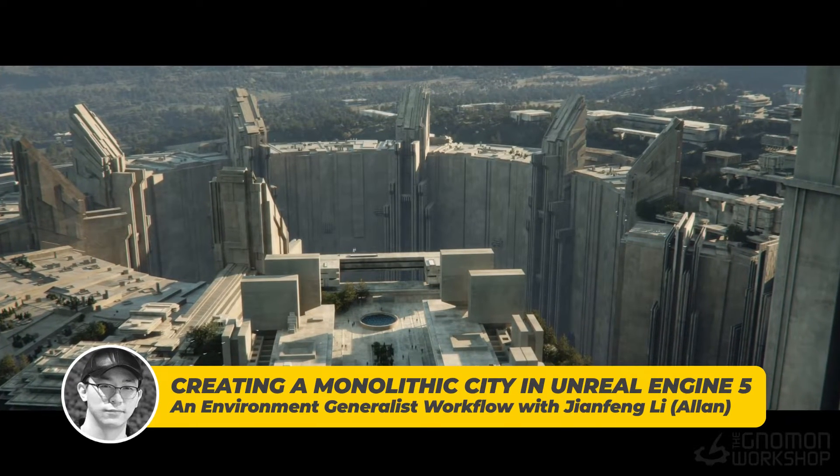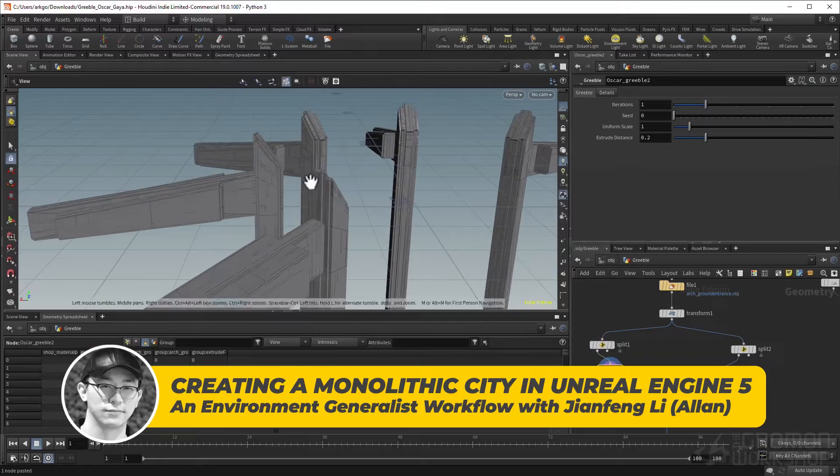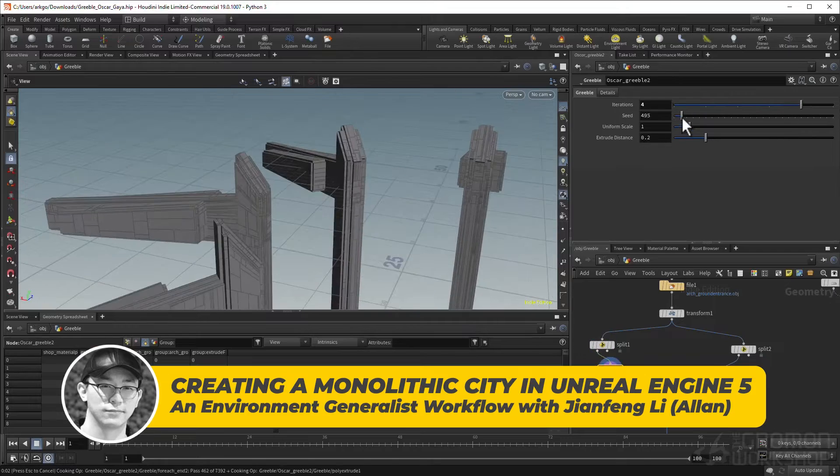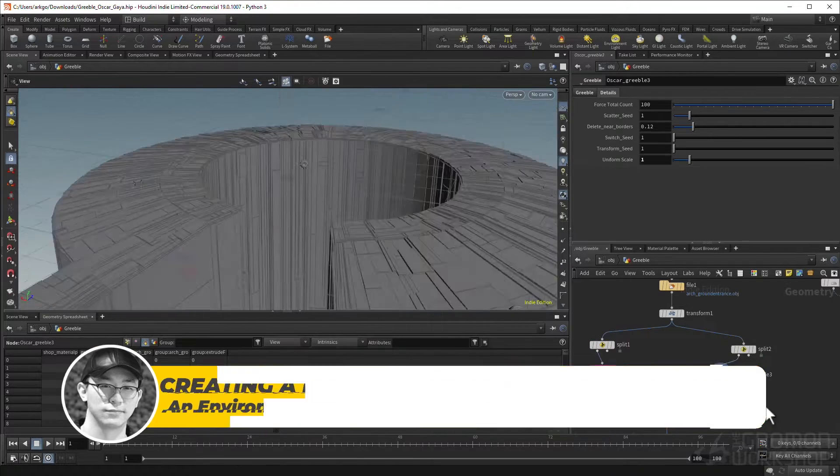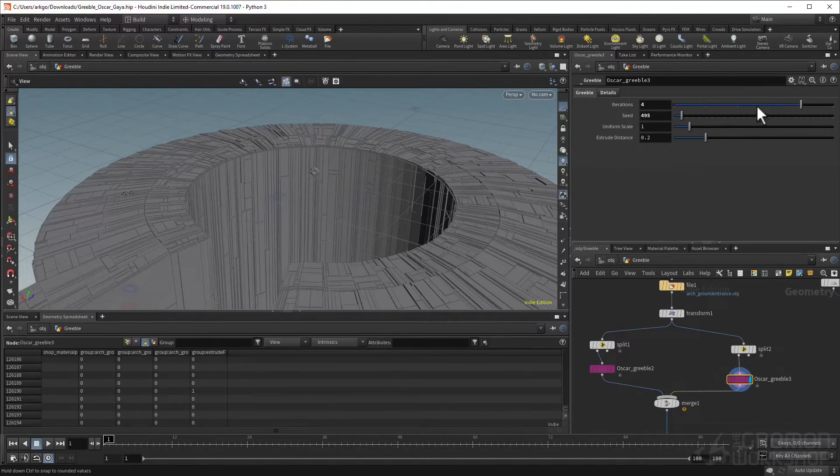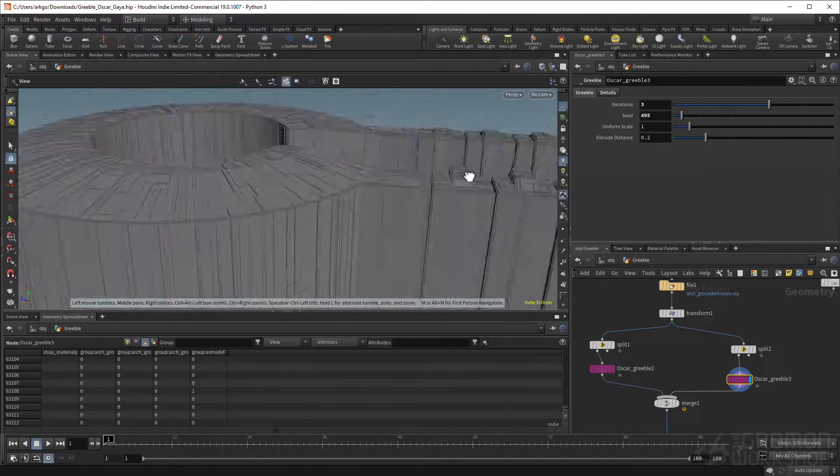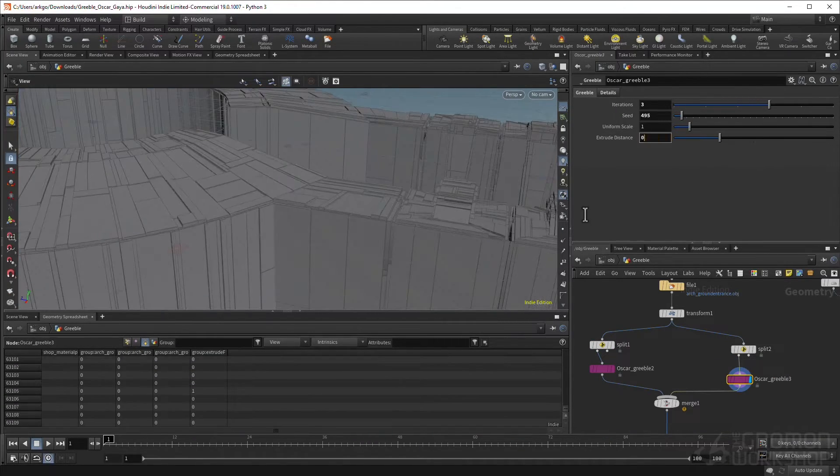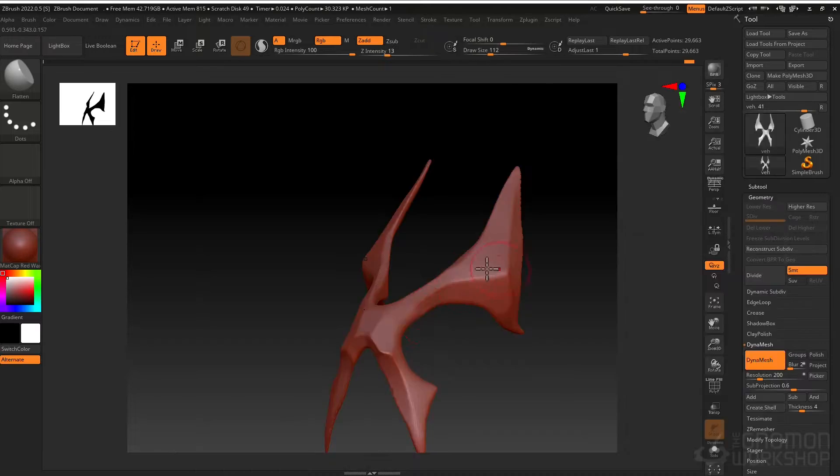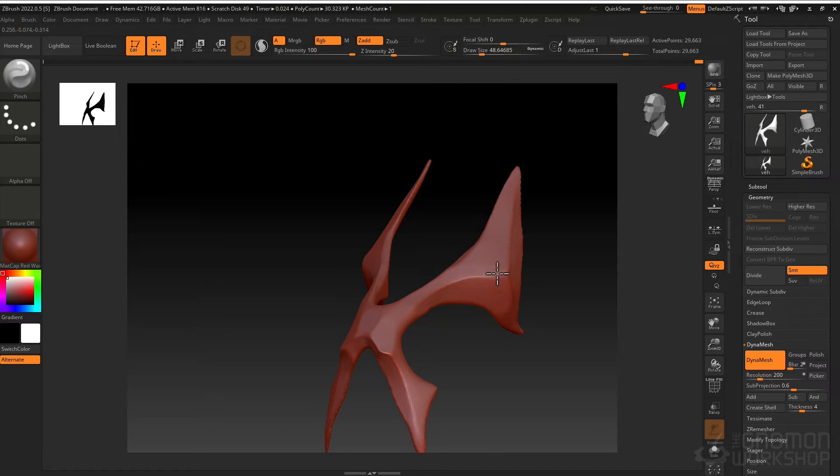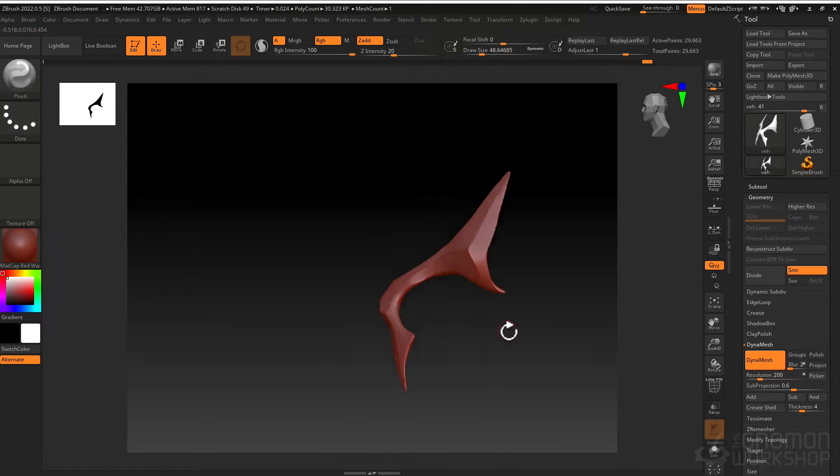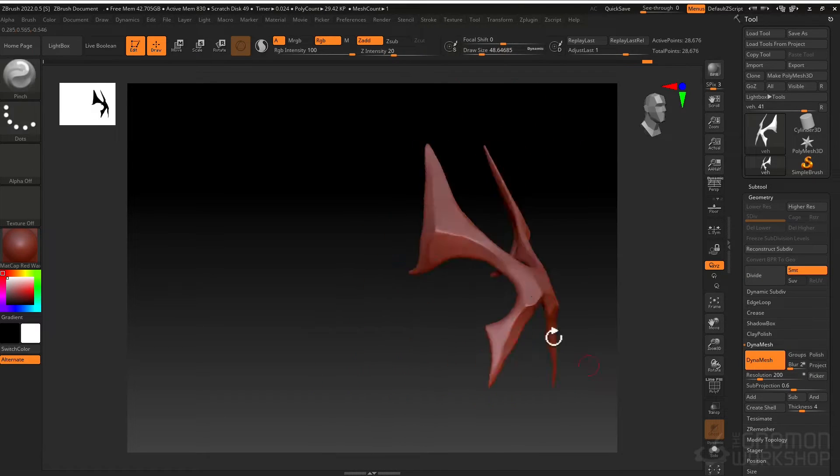Throughout this workshop, I will be your guide on a comprehensive journey to the intricacies environment generalist craft and create a cinematic environment in Unreal Engine.